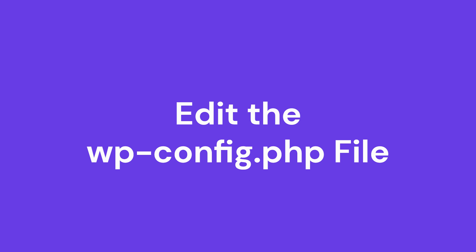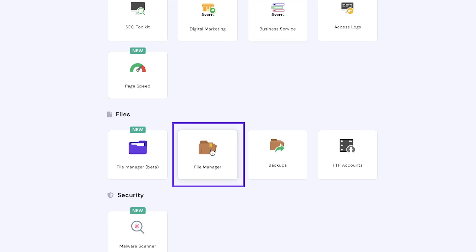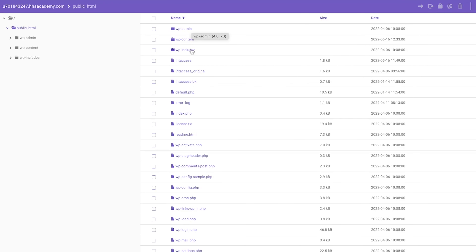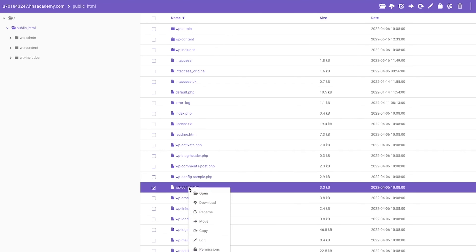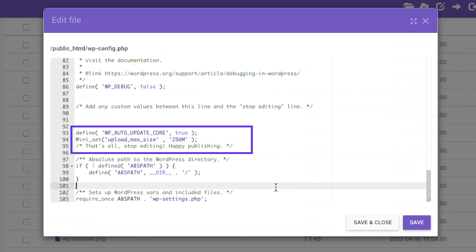The third method is to edit the wp-config.php file. If the previous methods didn't work, try editing your wp-config file. Log into your HPanel or hosting control panel and access the File Manager. Open the public HTML folder and locate the wp-config file. Right-click to edit and add the following line before the section that says 'That's all, stop editing, happy publishing!' Click Save and upload your file again to check.